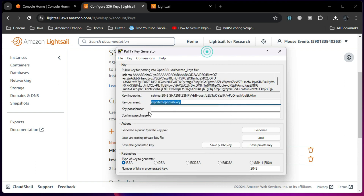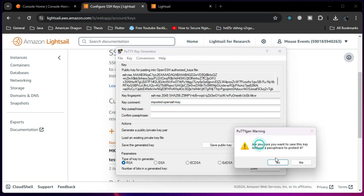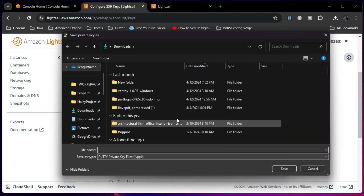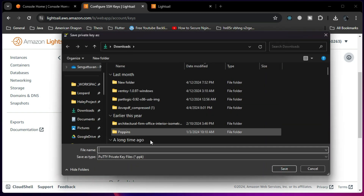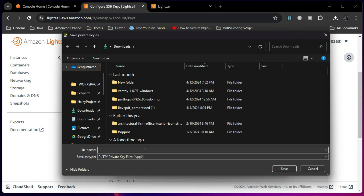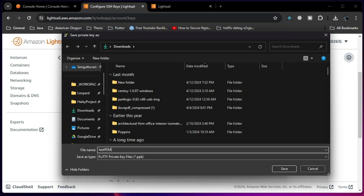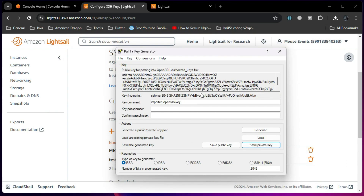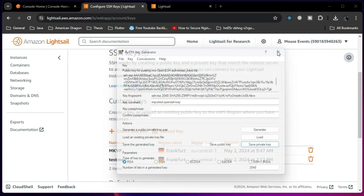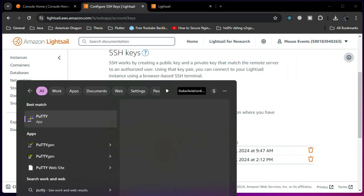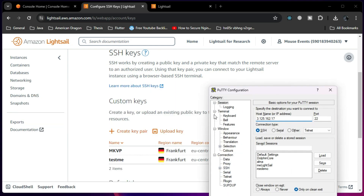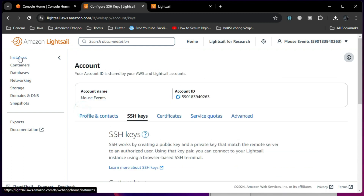You can try any format you want. Now save the file — I am saving it in the same Downloads folder as 'testme.ppk'. Now let us open PuTTY itself. I already have the host IP address configured — let me show where to get it.